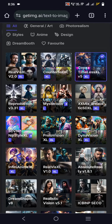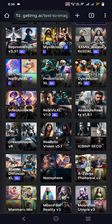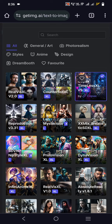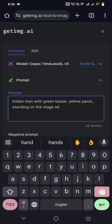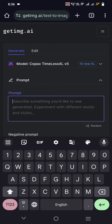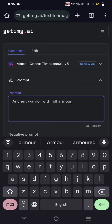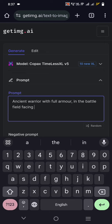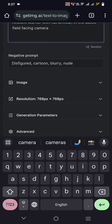We already used Realistic Vision, which generates realistic portraits. Now let us try Copax Timeless Excel. Let us try the prompt: an ancient warrior with full armor in the battlefield, facing the camera, so that we can see the face. There are also negative prompts here for things we don't want in the image.